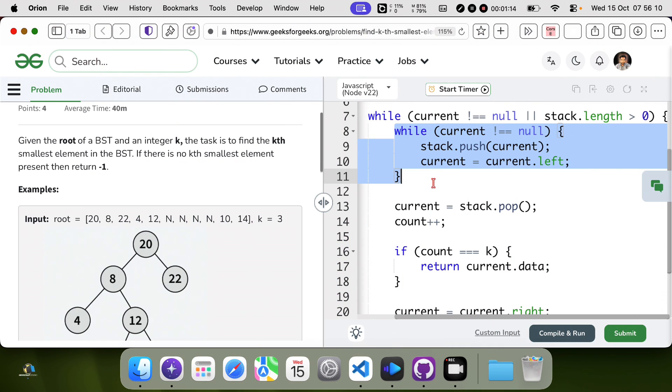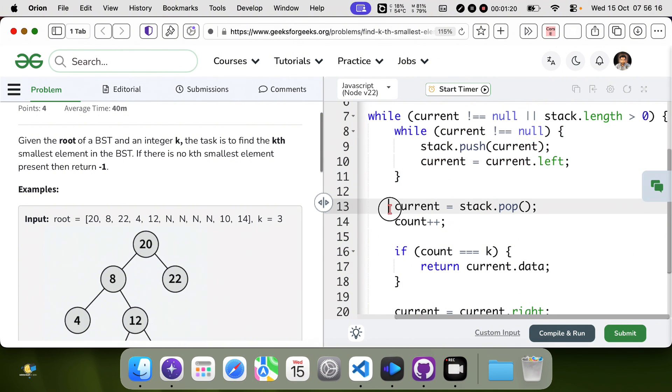This goes to the leftmost node. This processes the node.